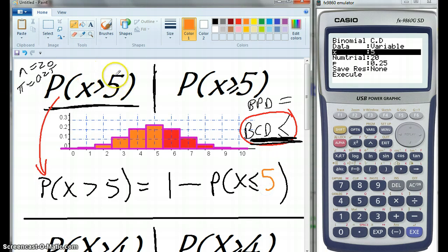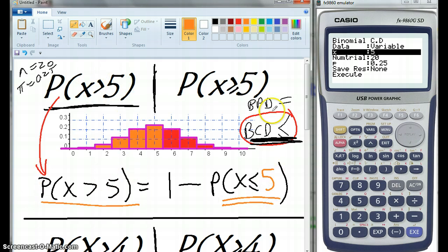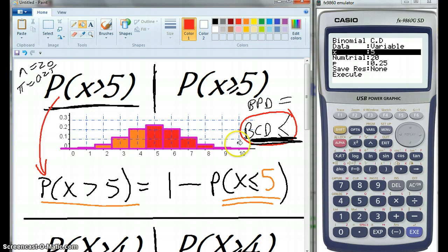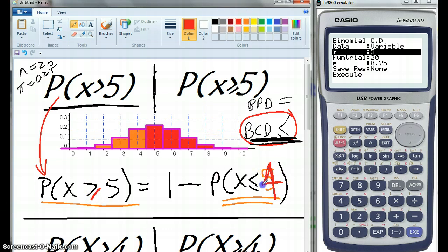So we had greater than 5, which means here it's less than or equal to 5. What would happen if there's an equal sign — that is, greater than or equal to 5? We would still go 1 minus, but we'd use less than or equal to 4. First one done.